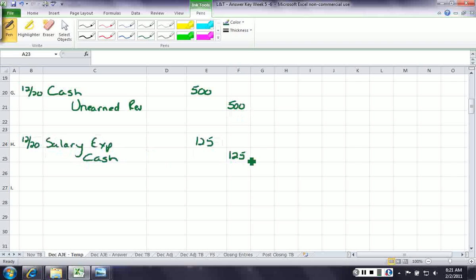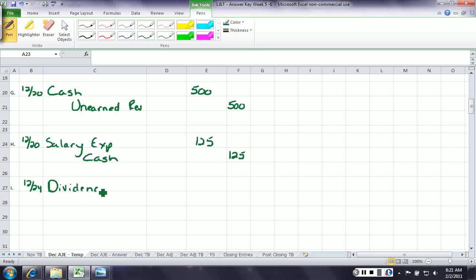And then the very last entry is on December 24th, we paid dividends of $75. So we debit dividends for $75, and credit cash for $75.